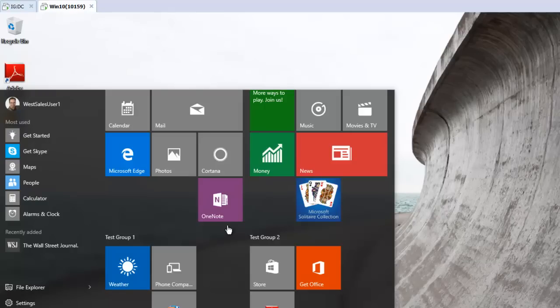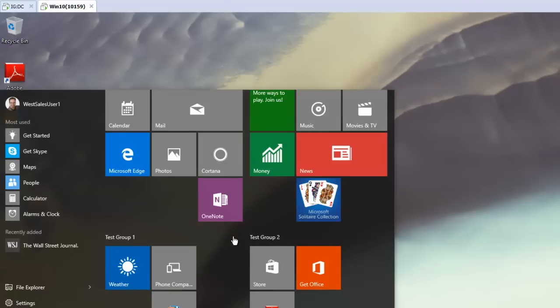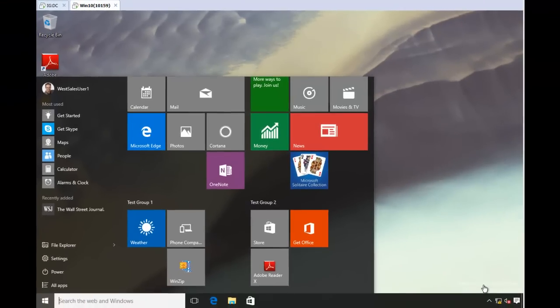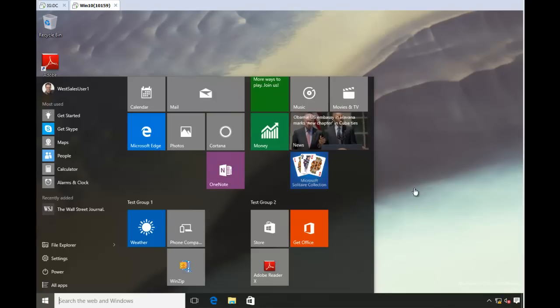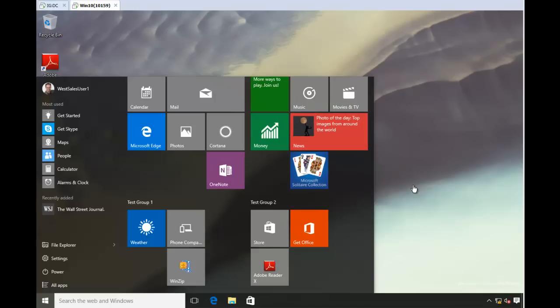And then use Group Policy to ensure those settings. So here, this is a build, it's hard to see with this background, but it's 10159, which is, we're just about to be released here for Windows 10, but this version is the first version that I can tell that actually works with this thing I'm about to show you. I don't expect it to change before Windows 10 goes gold, so if you're watching this video after Windows 10 is released, pretty sure what I'm about to show you should work just fine.